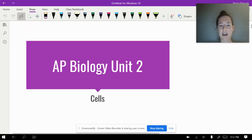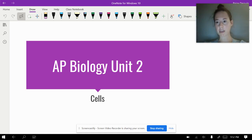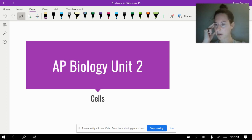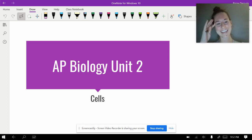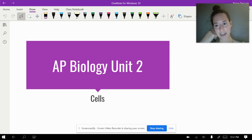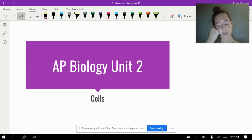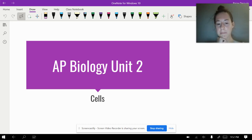We're going to be talking today about the different organelles, which a lot of us I'm sure will be review. Maybe you forgot it, but it still counts as review even if you forgot it. We'll be going through the different organelles of the cell and also different types. Also in this unit, we're going to cover diffusion and osmosis, but we'll start with organelles today.